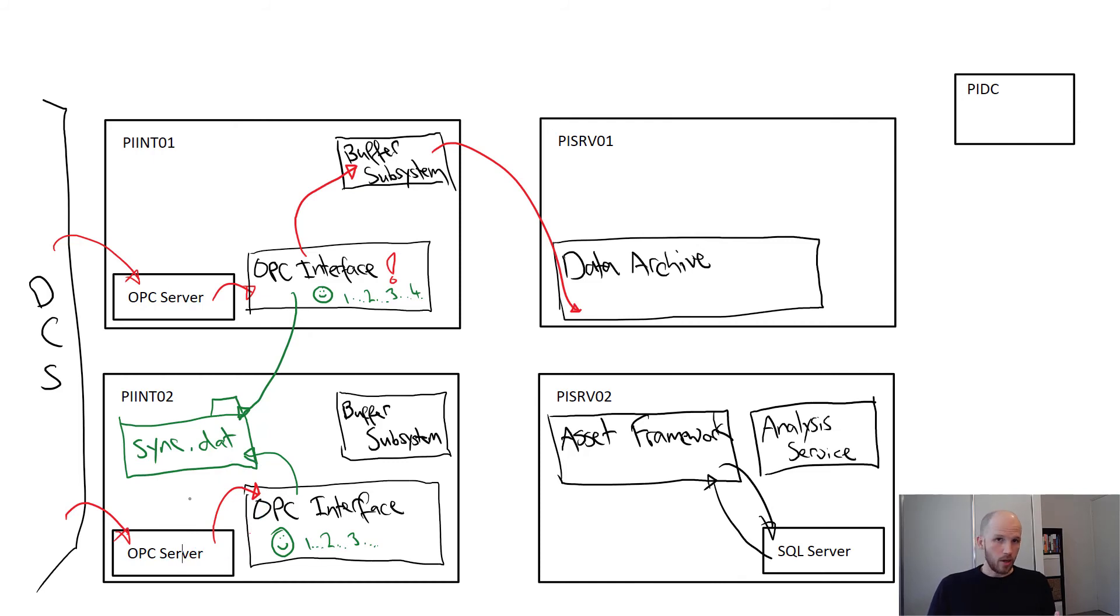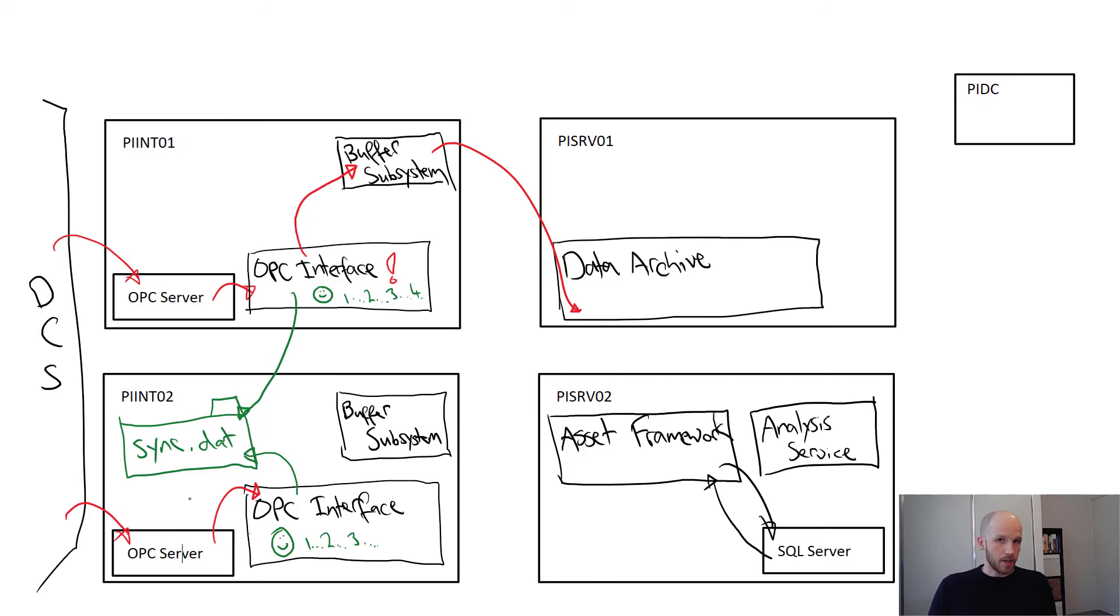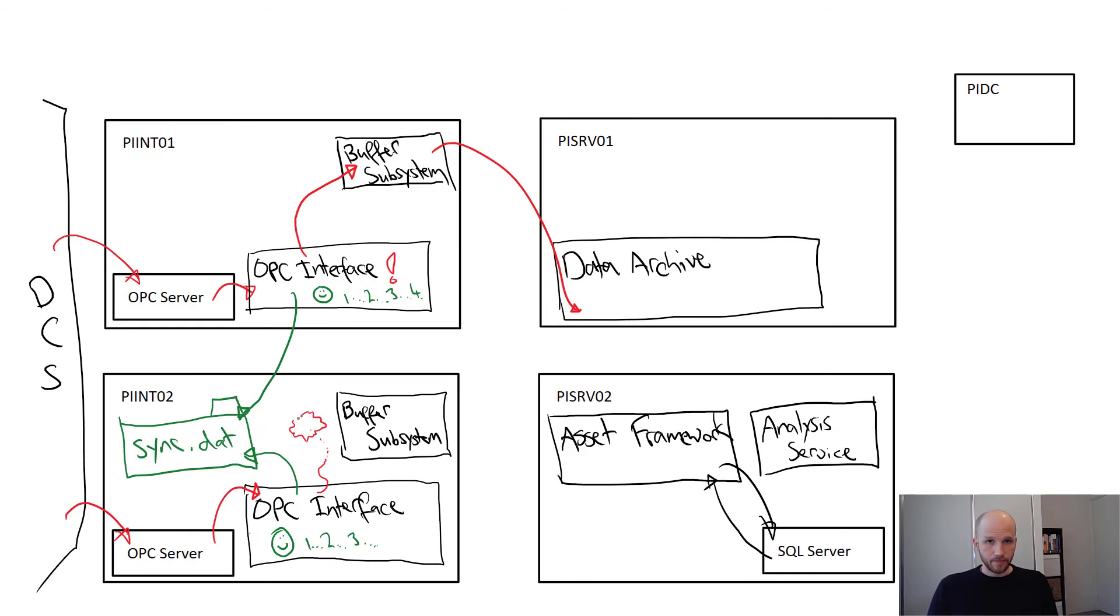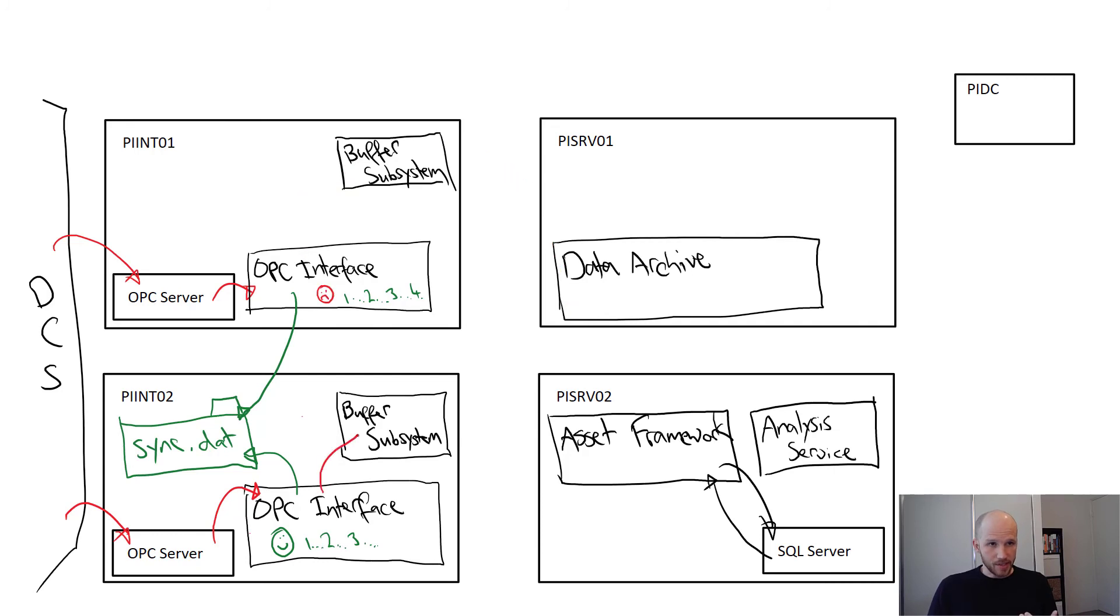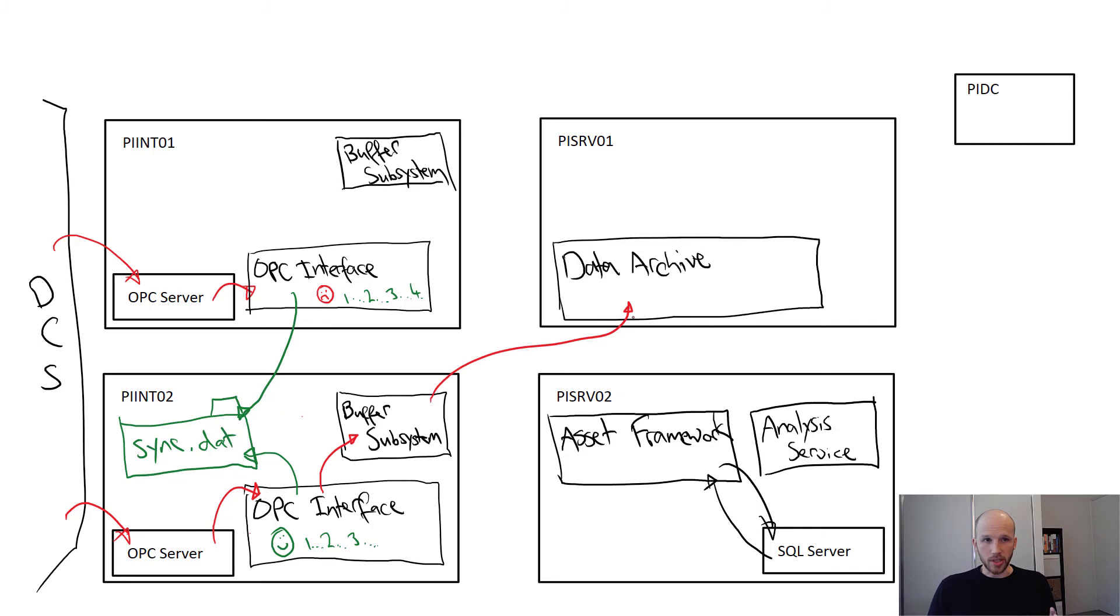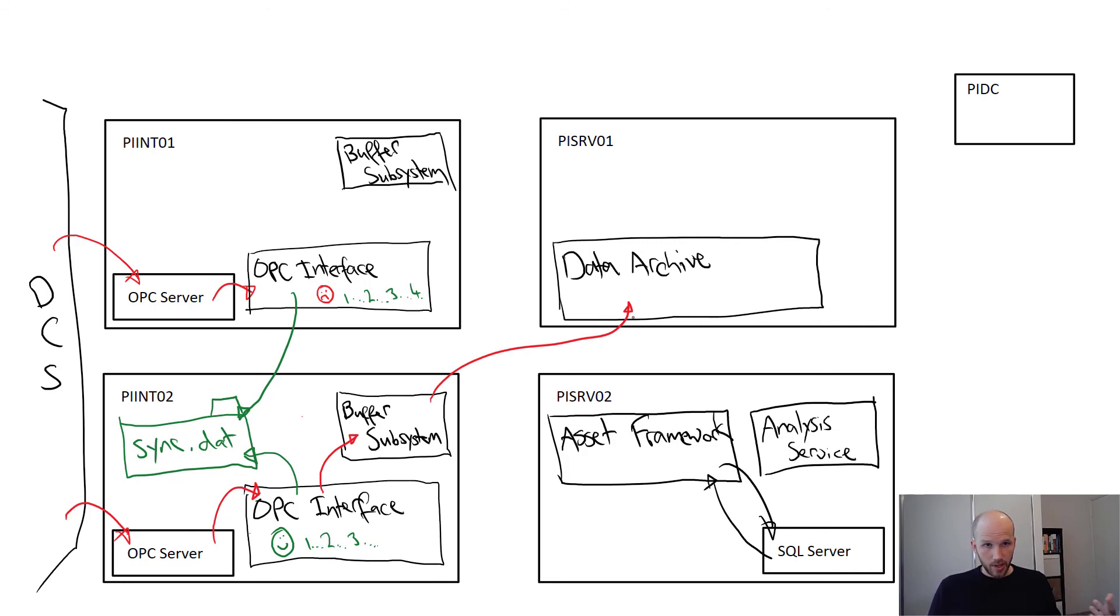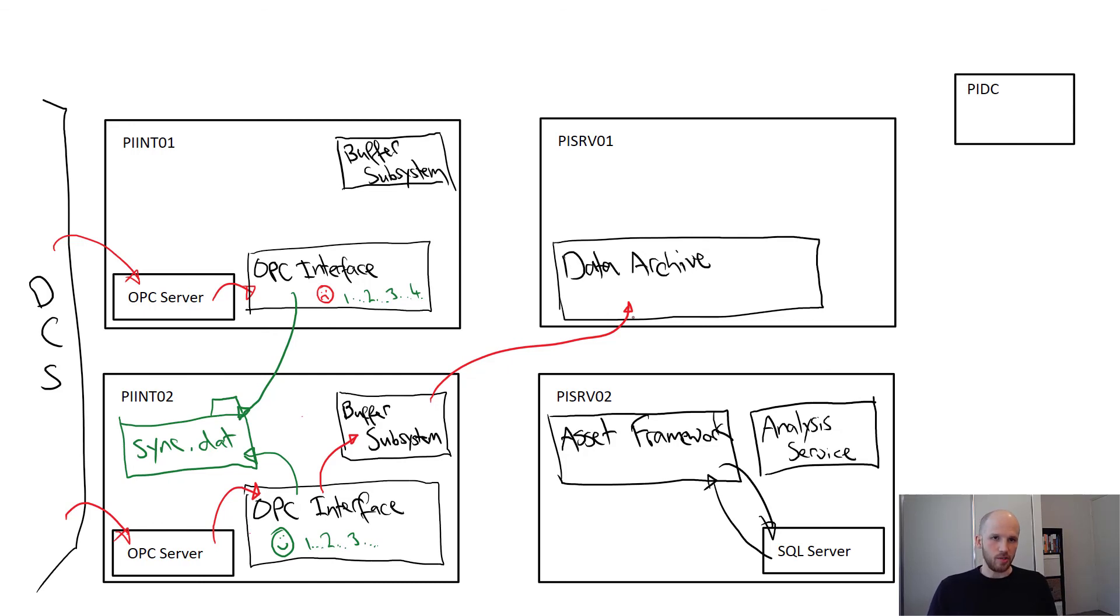While we're configuring in hot failover, both interfaces are always reading from their OPC servers. Only one will be writing out to the PI data archive though. The other simply doesn't send the data it's collecting through. If the backup interface detects a problem with the primary, it'll instantly start writing data to the archive. It's already connected to the OPC server. There's no delay in connection and then authentication and then etc. It'll just start sending the data. So you'll effectively get zero data loss in most situations.